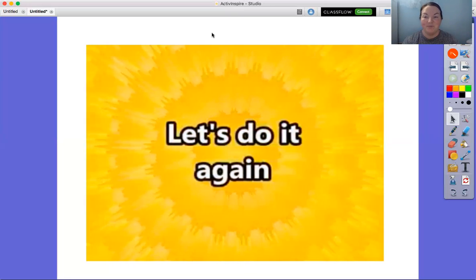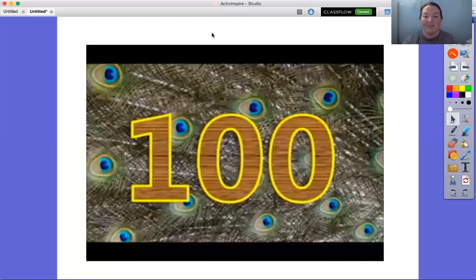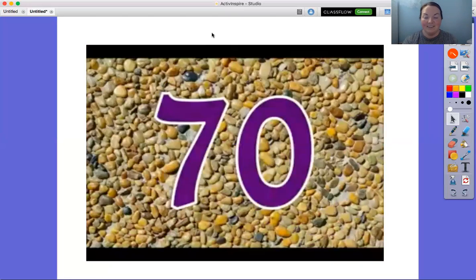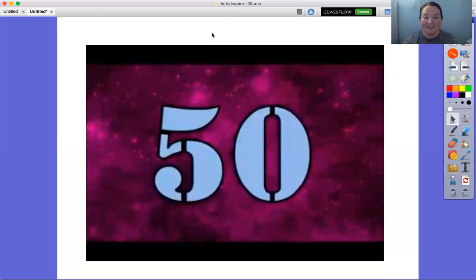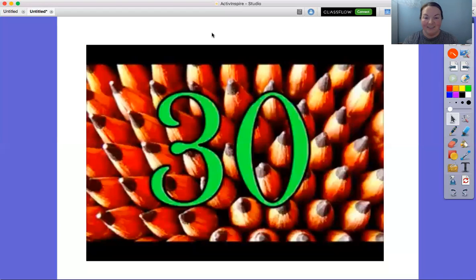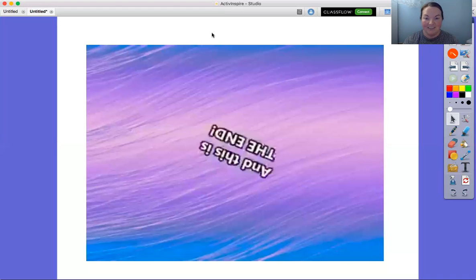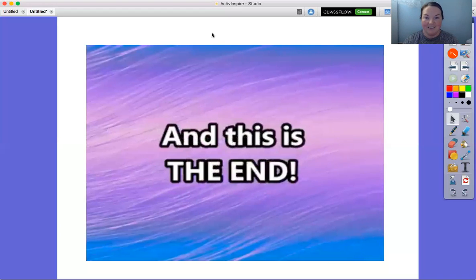Let's do it again. 100, 90, 80, 70, 60, 50, 40, 30, 20, 10. It's definitely the end.